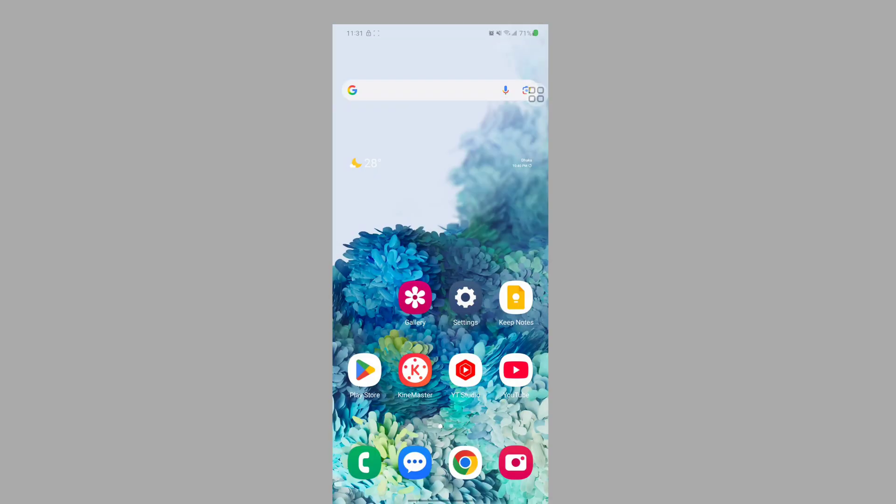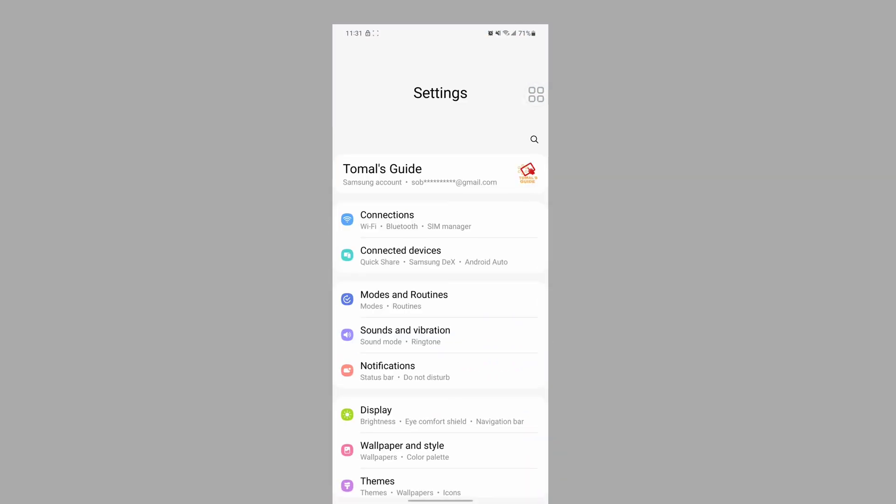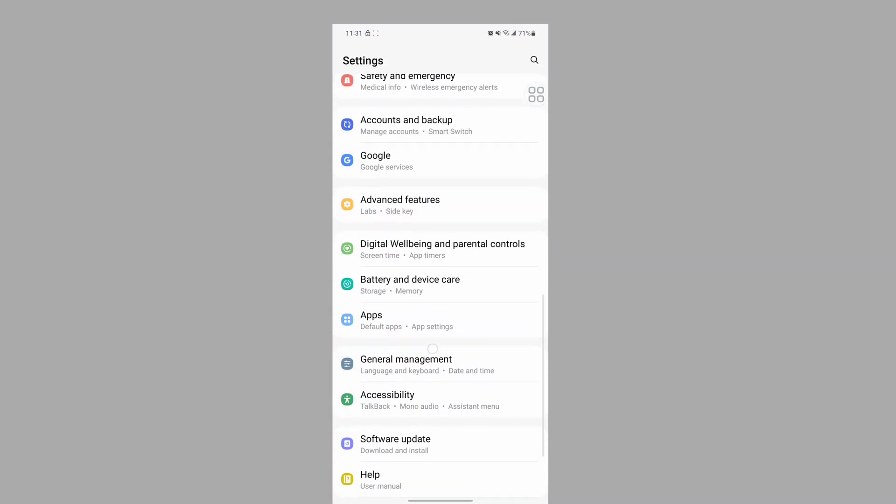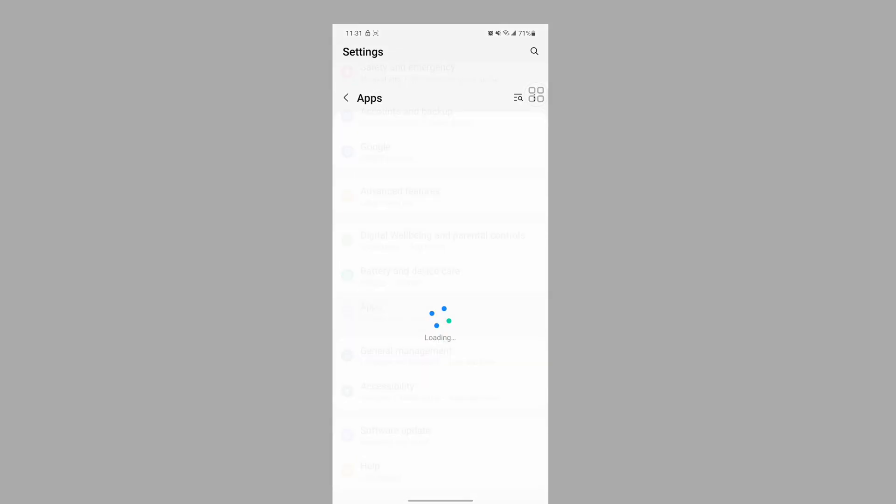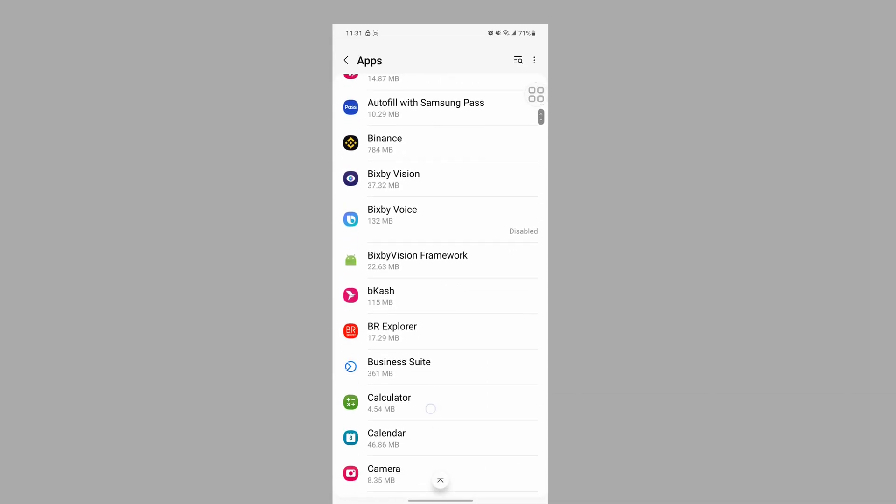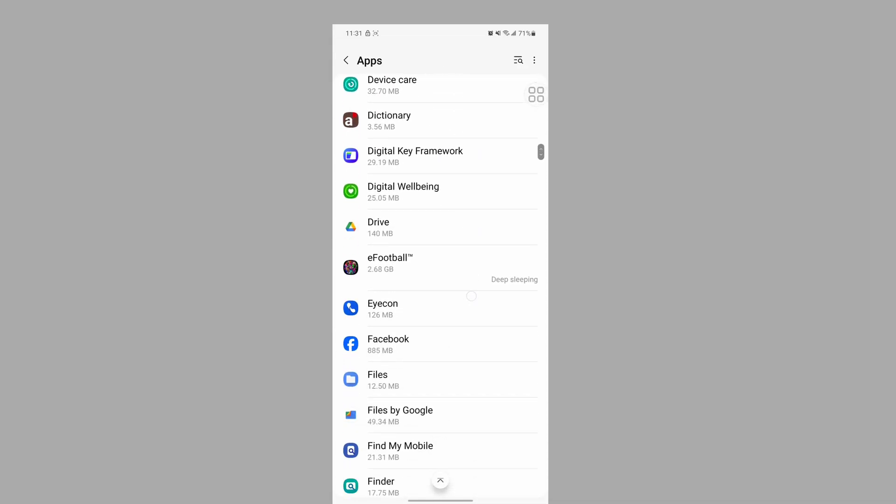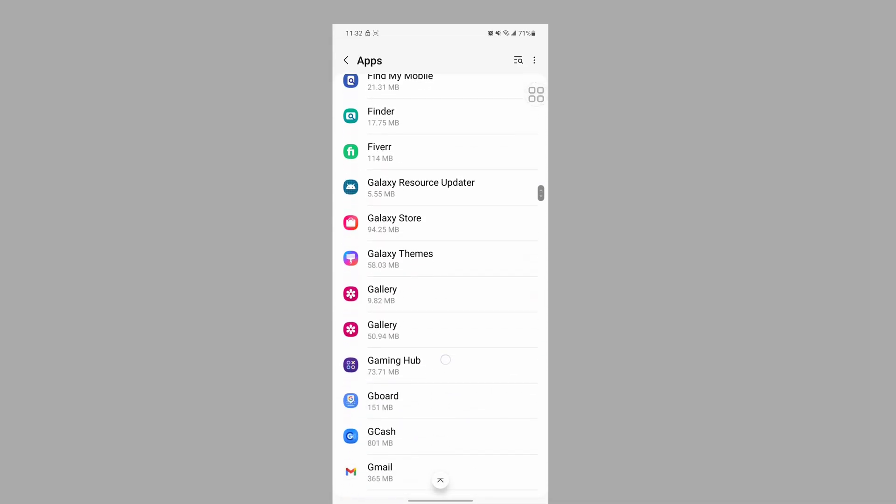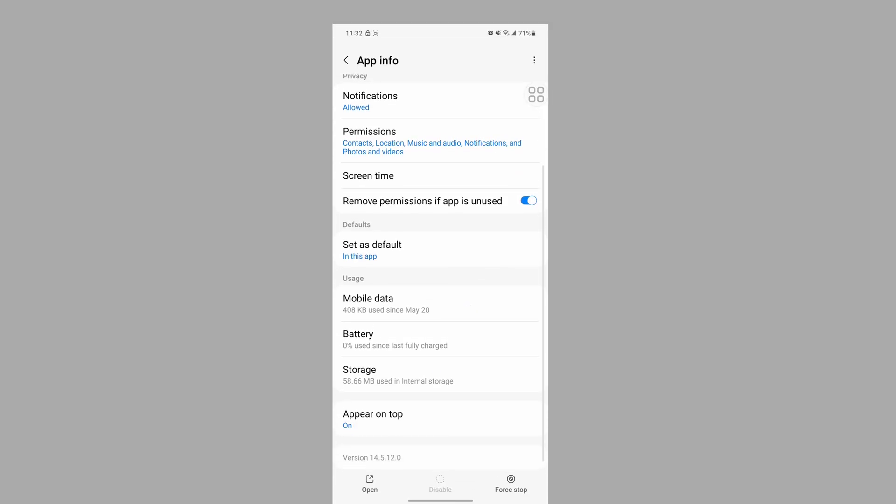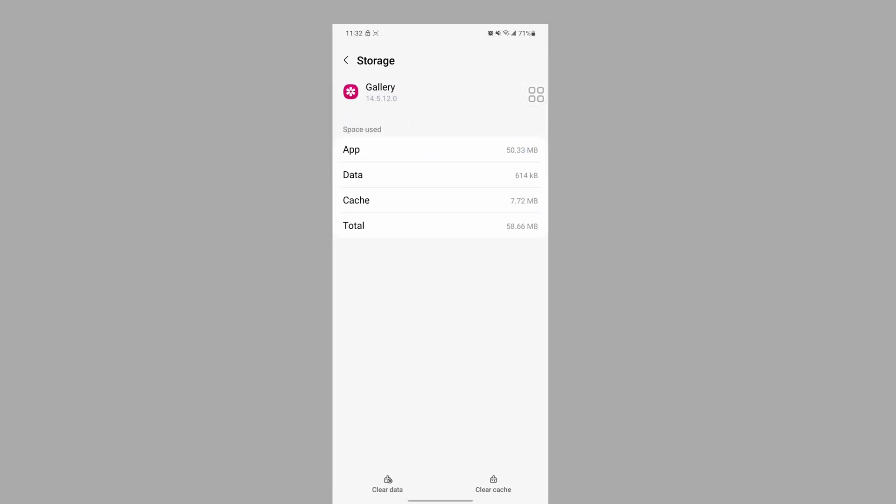In this video I show you how to fix SD card photos not showing up in gallery. To solve this, go to Settings, scroll down, then go to Apps. Scroll down, search for Gallery app, and tap on Gallery.